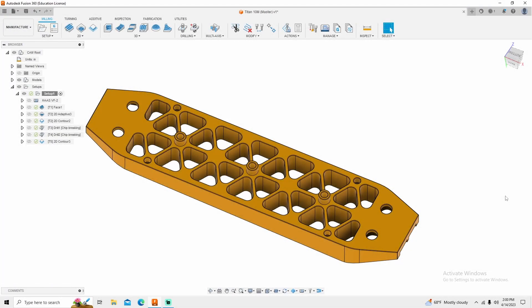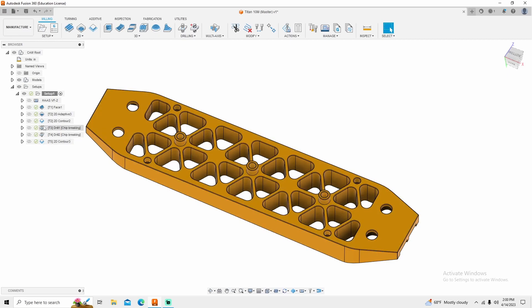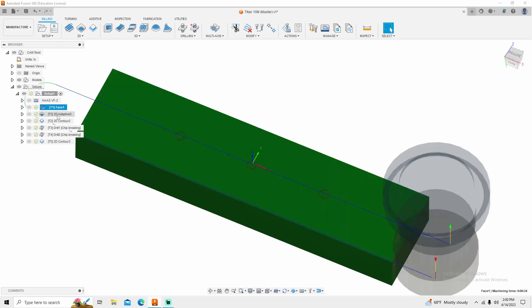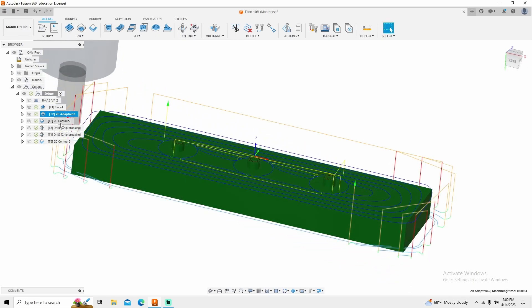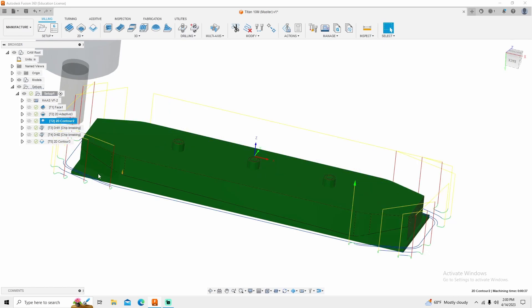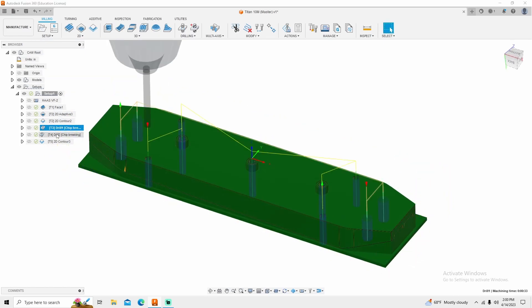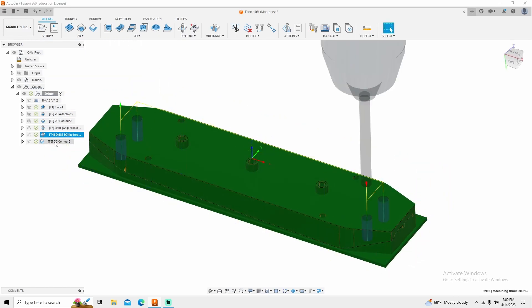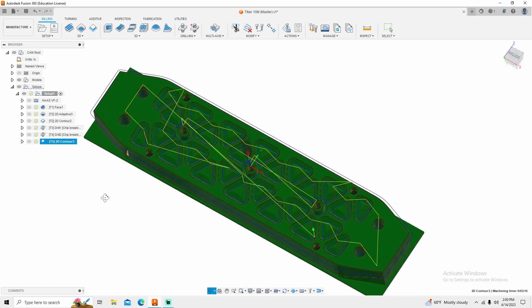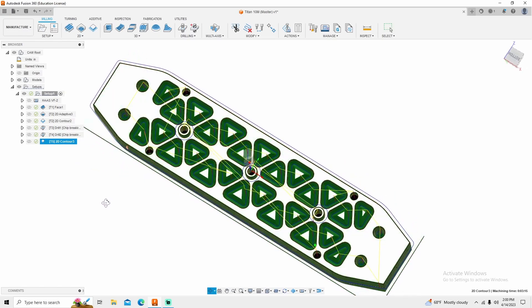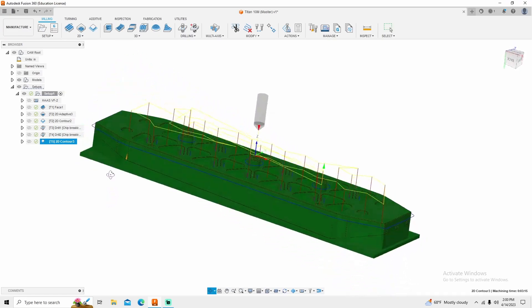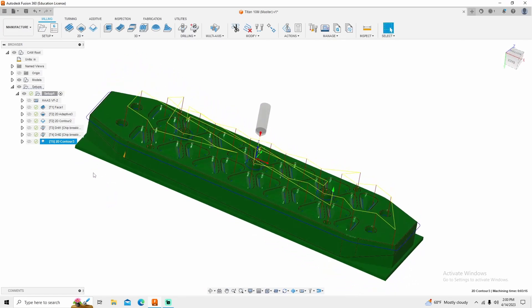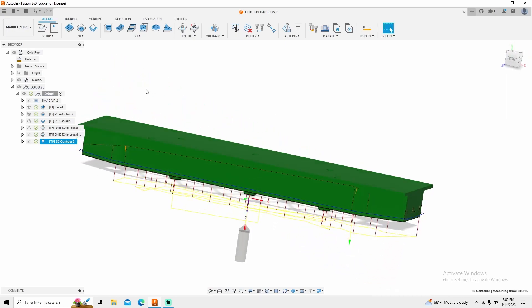Welcome back to Machinist Made. This is going to be part two of two of machining the Titan 10M. So when we left off, we completely came in here and we machined this side of the part by facing it, doing a little bit of 2D adaptive, contouring the profile of the part, drilling both sets of holes, and coming in here and back chamfering the ISO grid. So in this video, we're going to work on this side of the part.